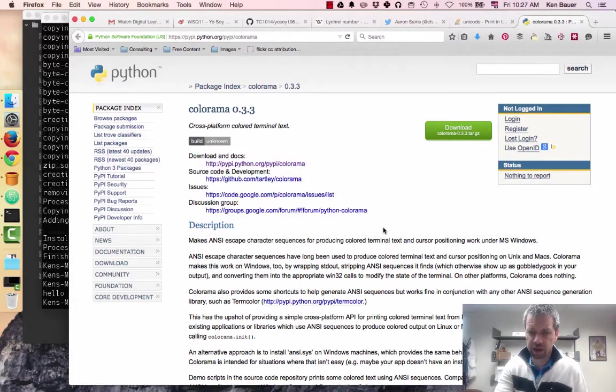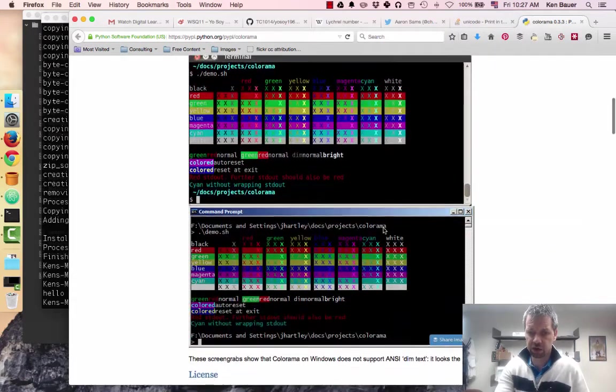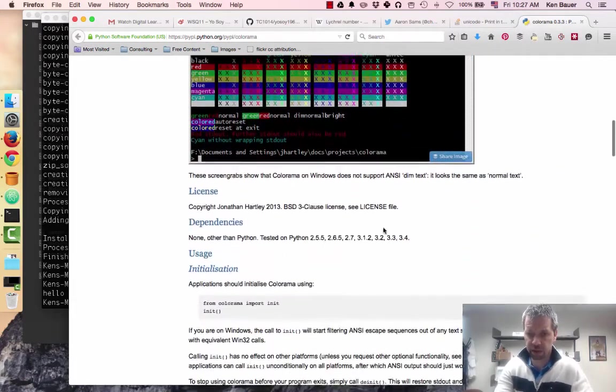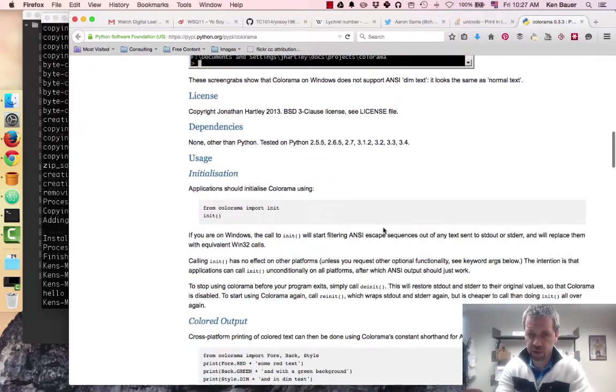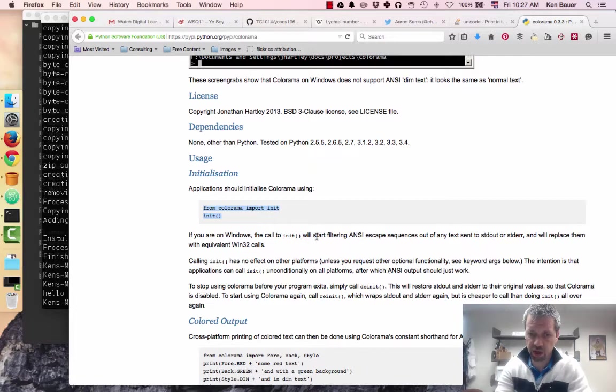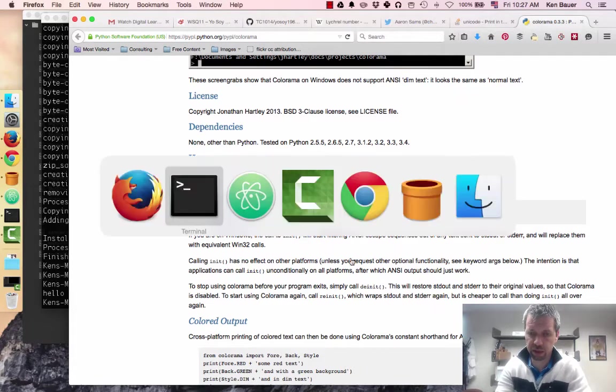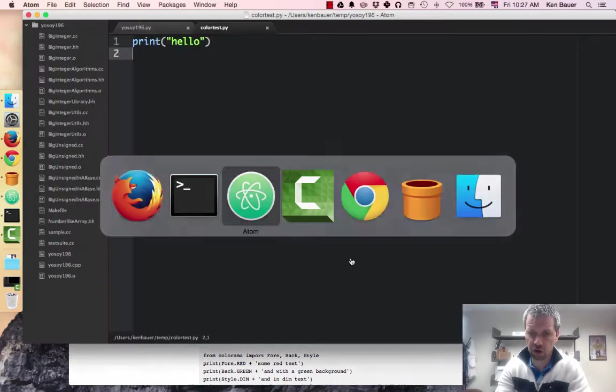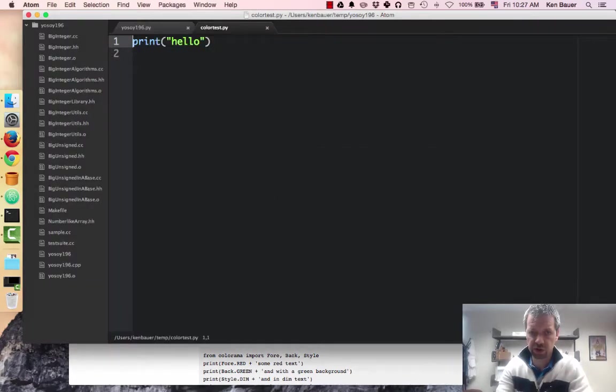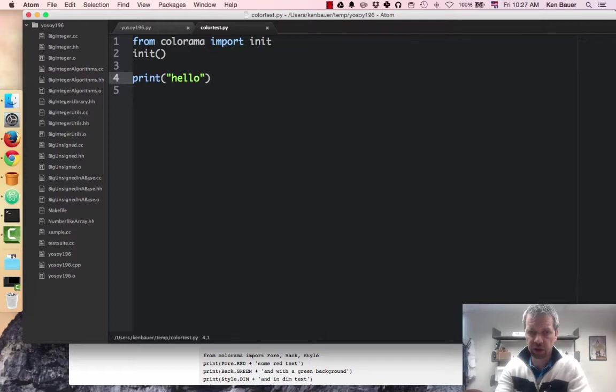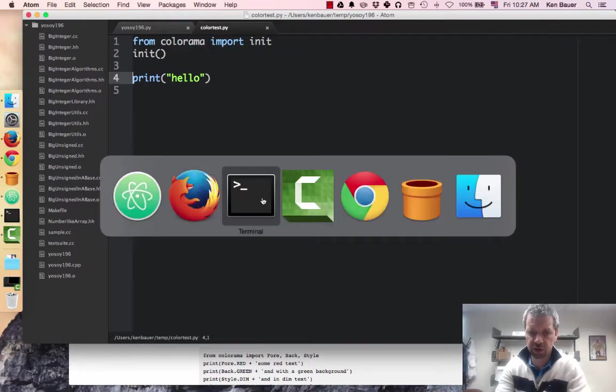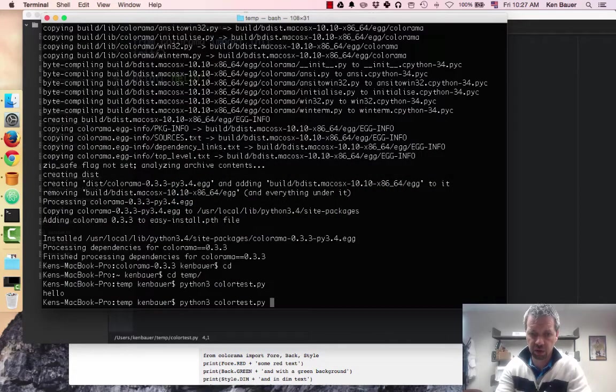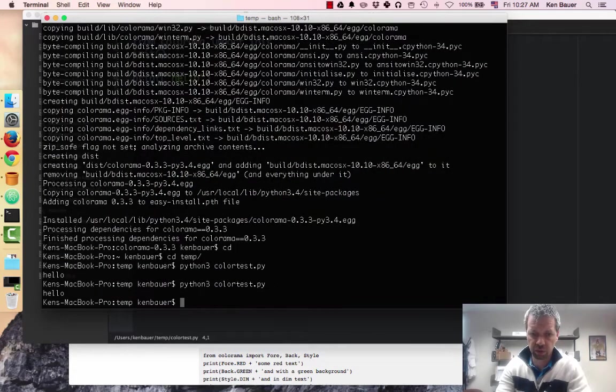Now, if we go back to the documentation here, it tells us some information on how to use this. In particular, it says, let's make sure you call from Colorama import init, and then call init. So let's do that, and then I'll leave the print hello. Let's just get it basically working.